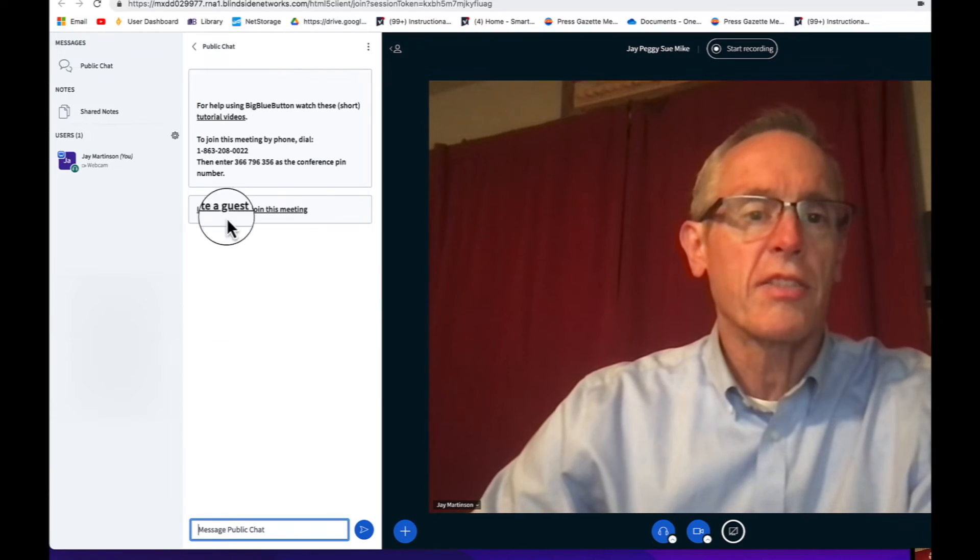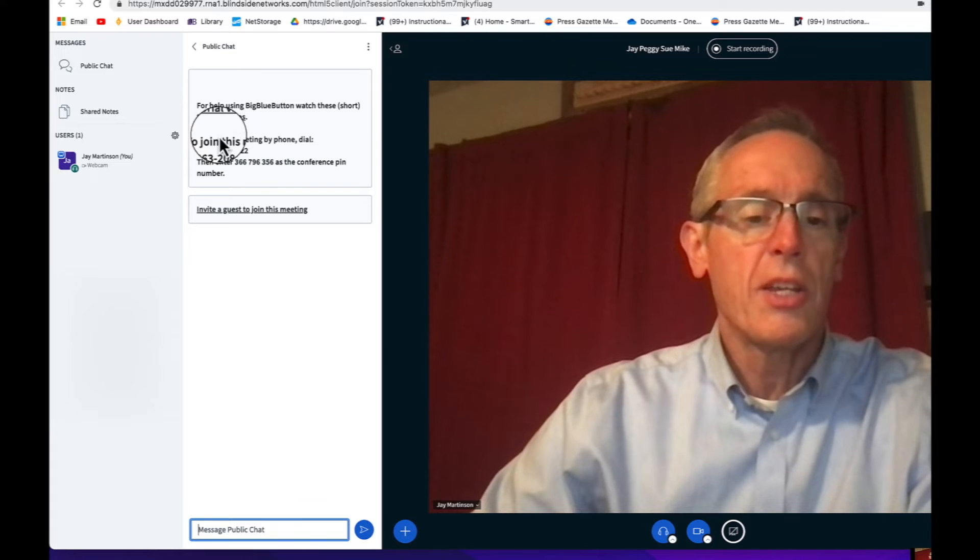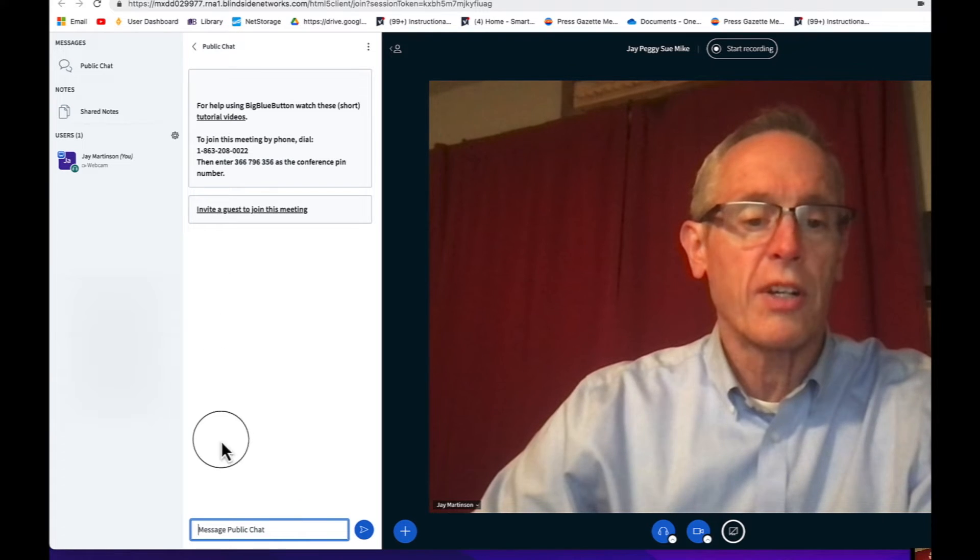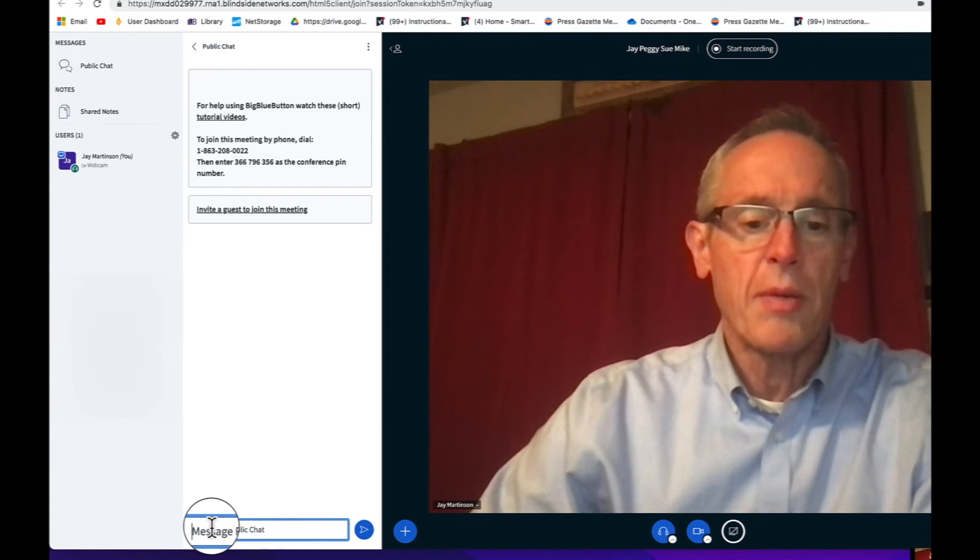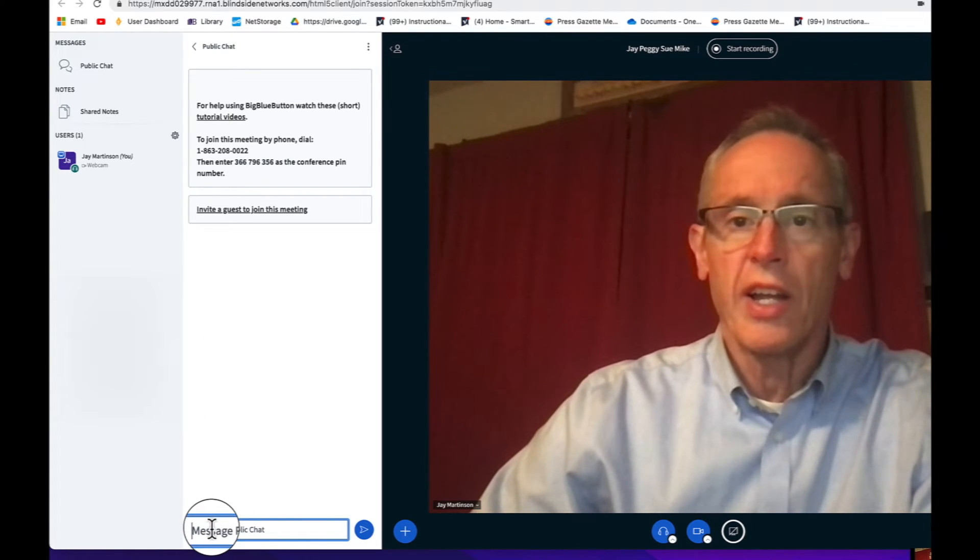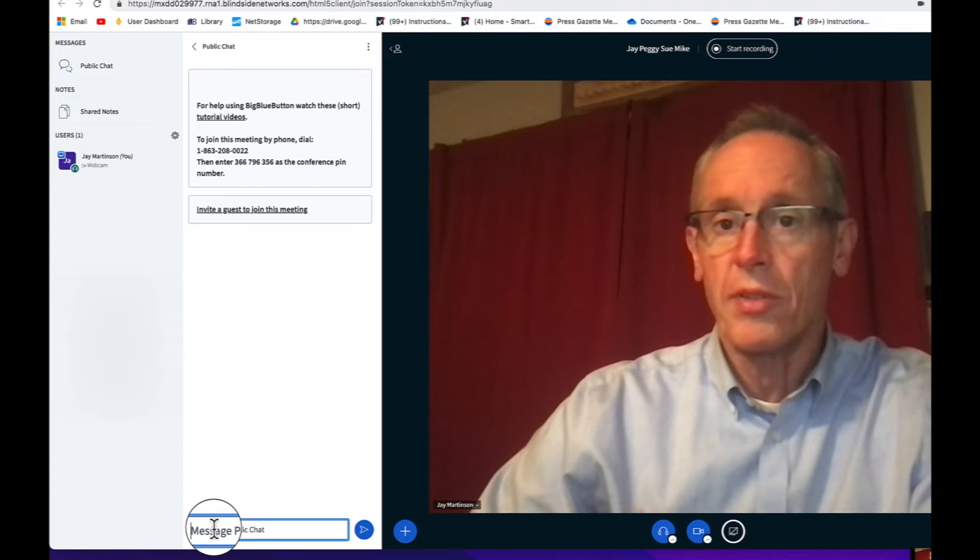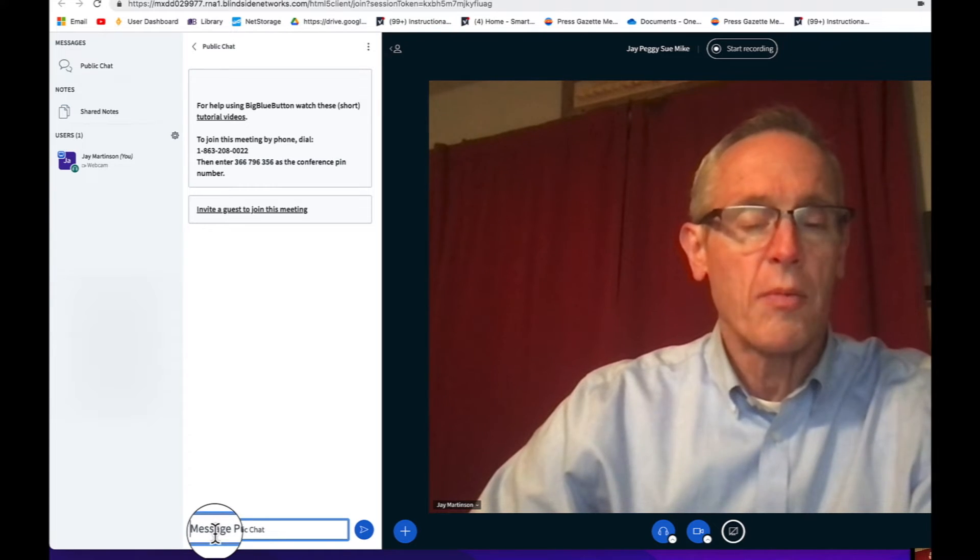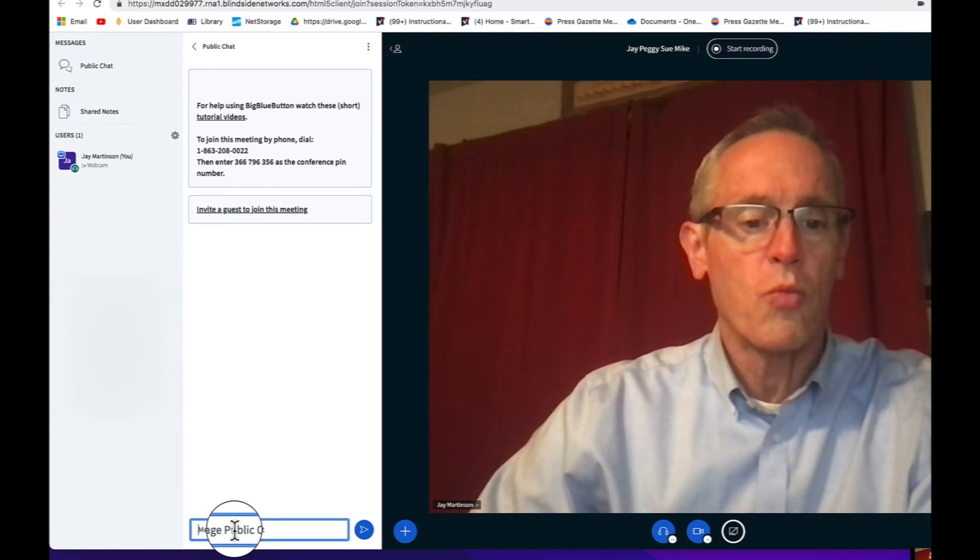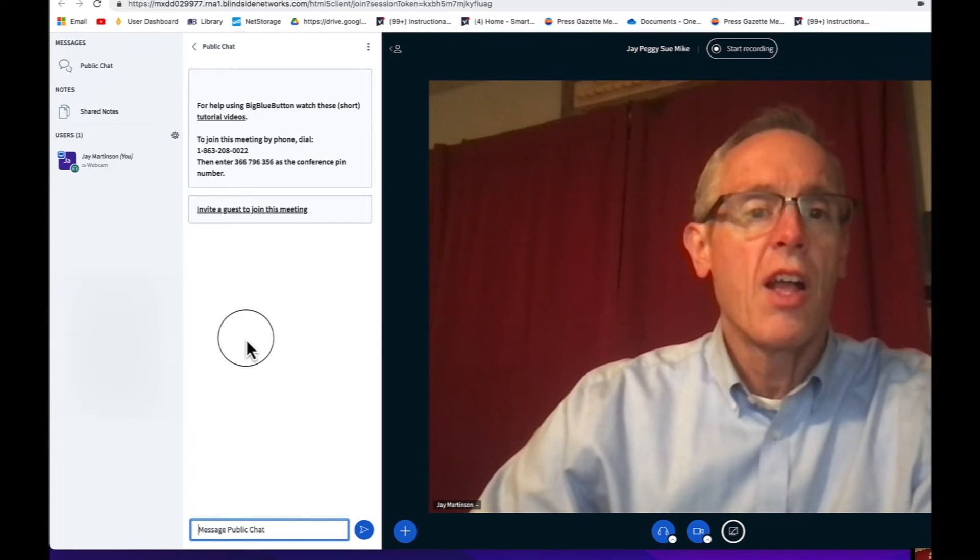Over here, you'll see this column that says Public Chat. You might use this for a couple things. For instance, maybe you're sharing email addresses or phone numbers if you want to create a group chat. Or maybe you're sharing some websites. You can type that in and that'll appear up here.